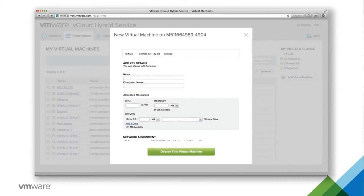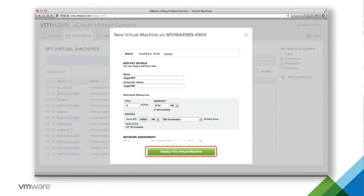In this case, we're going to go ahead and pick the CentOS that vCloud Air provides out of the box. When I hit continue, I'll put in my information — I'll be very creative and say SugarCRM. This is your basic virtual machine parameters around CPU, memory, and what kind of disk you want to provide. You can actually do different tiers of storage, and then I'll simply select deploy virtual machine.